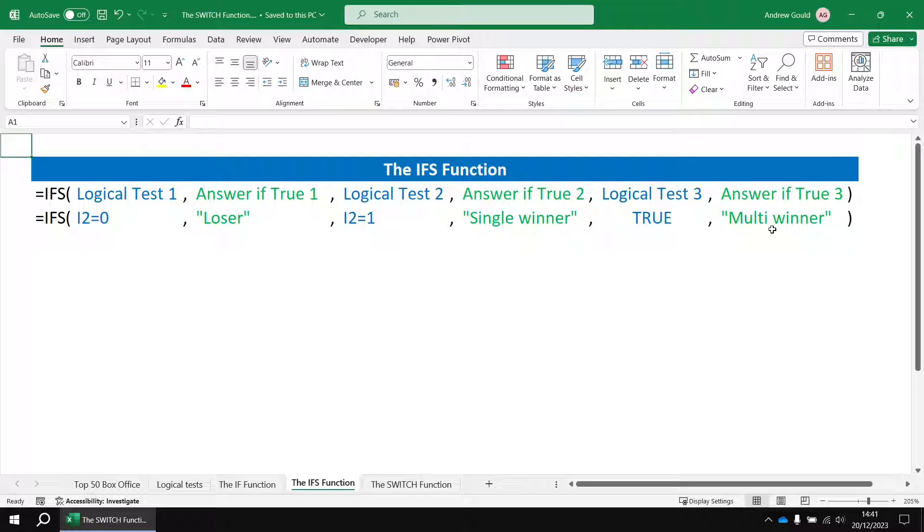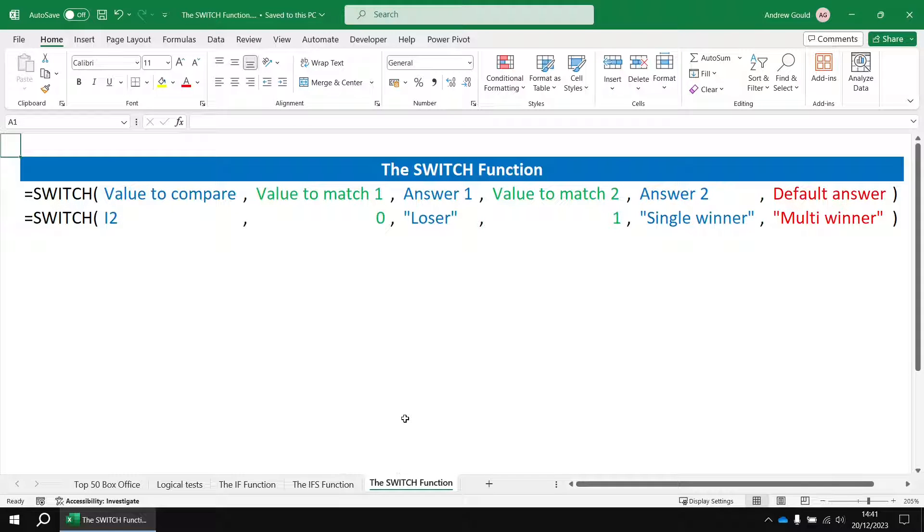Now we've seen the if and the ifs and the nested if functions in previous videos, so let's have a look at how switch is different.